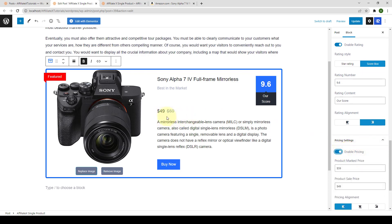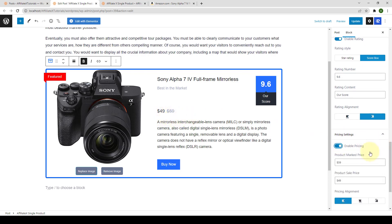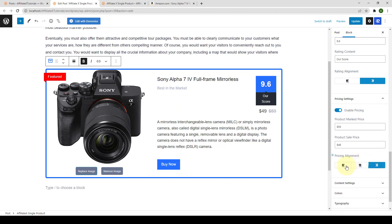Under pricing settings, you can enable pricing to display the price. You can select the price alignment from left, center, or right. If the product is on discount or sale, you can also add the marked price as well as the sales price.